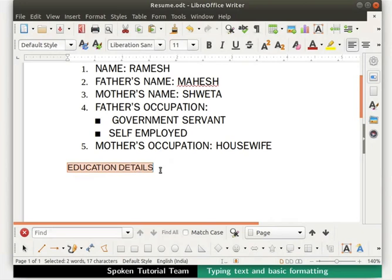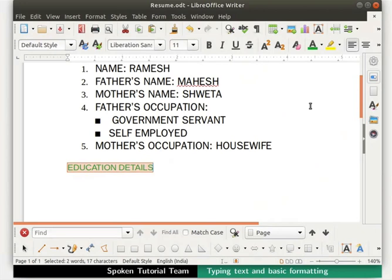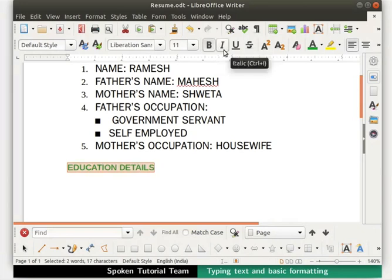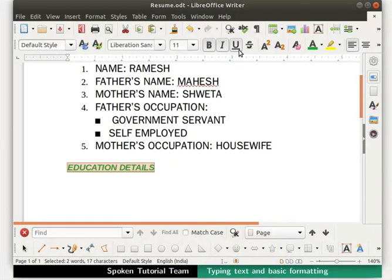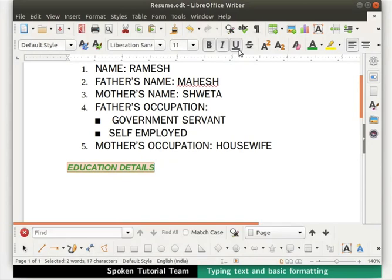Let's now move to font color. Make sure that our text is still selected. Now click on the dropdown in the font color and select the color green. So we see that the heading is now green in color. Next we will click on the icons bold, italic and underline. We can use any combination of this text format for our text as per our requirements. Save our file by pressing Ctrl plus S keys and then close it by clicking on the X icon at the top right.